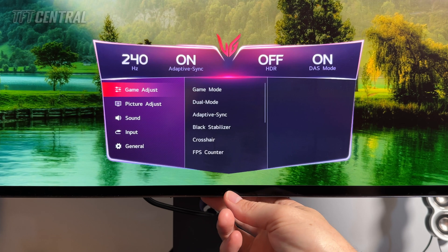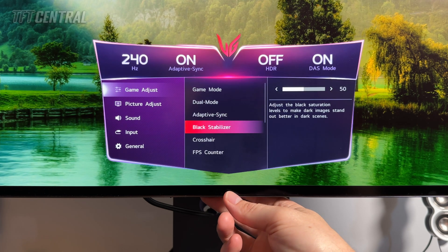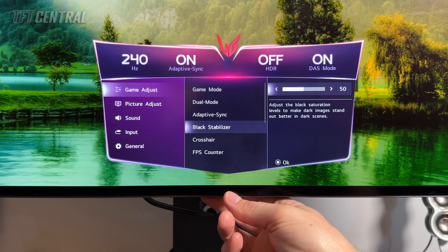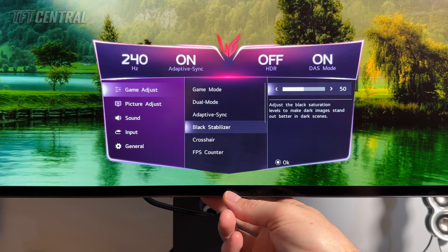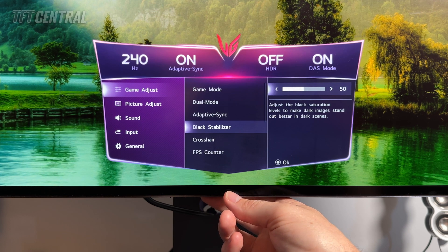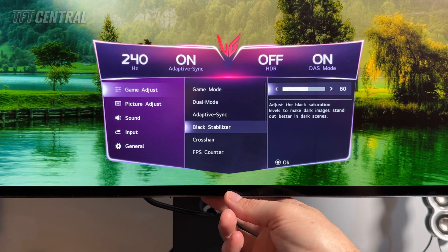If you come back out of that menu and into Game Adjust again, you may want to change the black stabilizer up a couple of notches from its default 50 — you could move it to 55 or maybe 60. Have a look at some black test patterns to see, as this will vary from unit to unit. On our sample the near black shadow detail was crushed a little bit by default, and moving this up a couple of notches really helped. So experiment with that, as it will vary depending on your unit and your system.